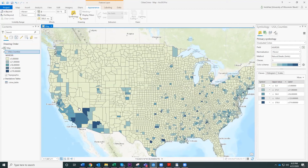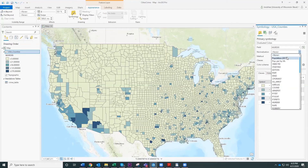One of the most common things to do with this kind of dataset is to normalize the data. Looking at the panel, we have graduated colors, the field is murder, and normalization is currently set to none. We're going to change that to population, because more people likely means more murders. So we're dividing the number of murders in a particular county by the total population of that county to get a per capita murder rate for that county.